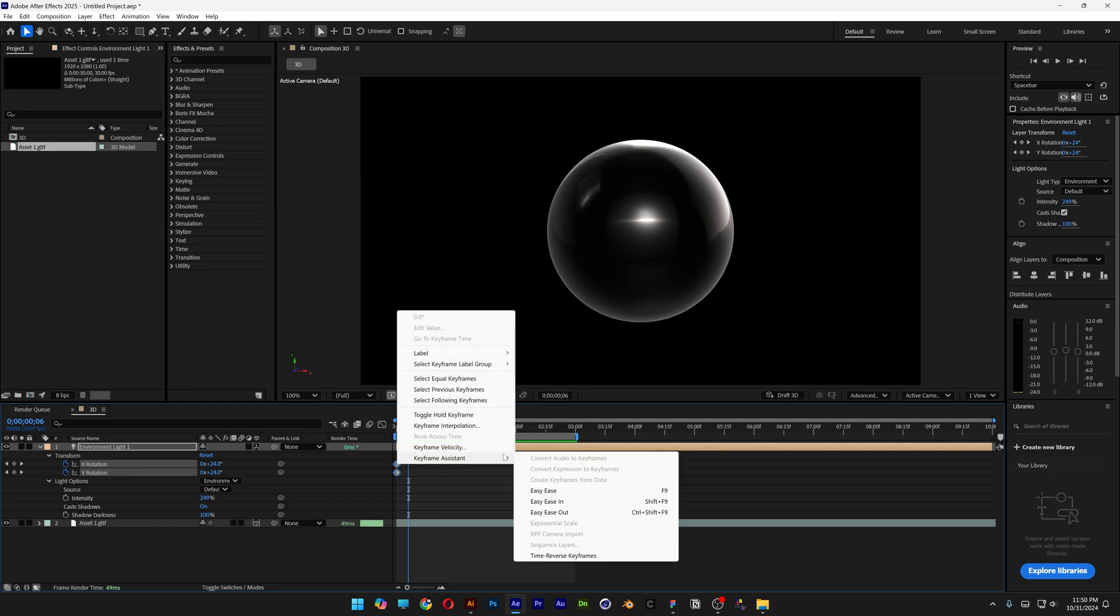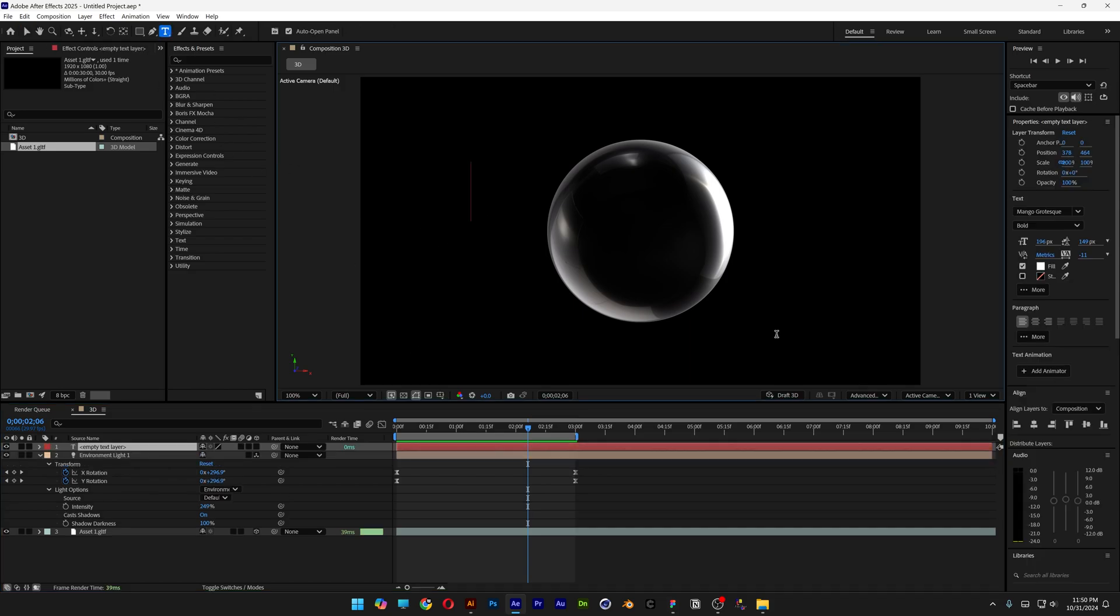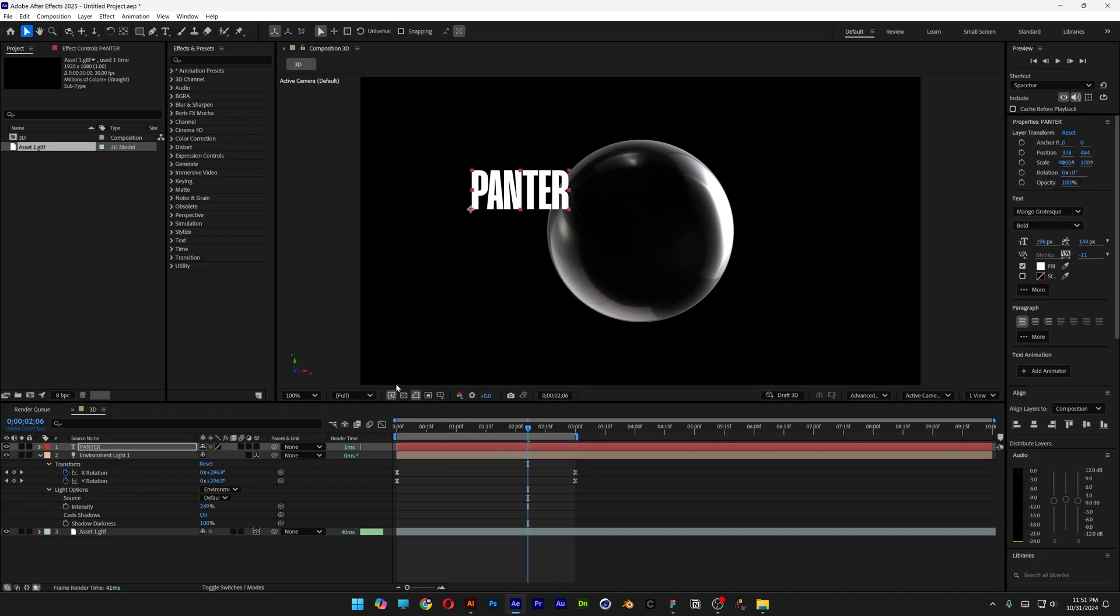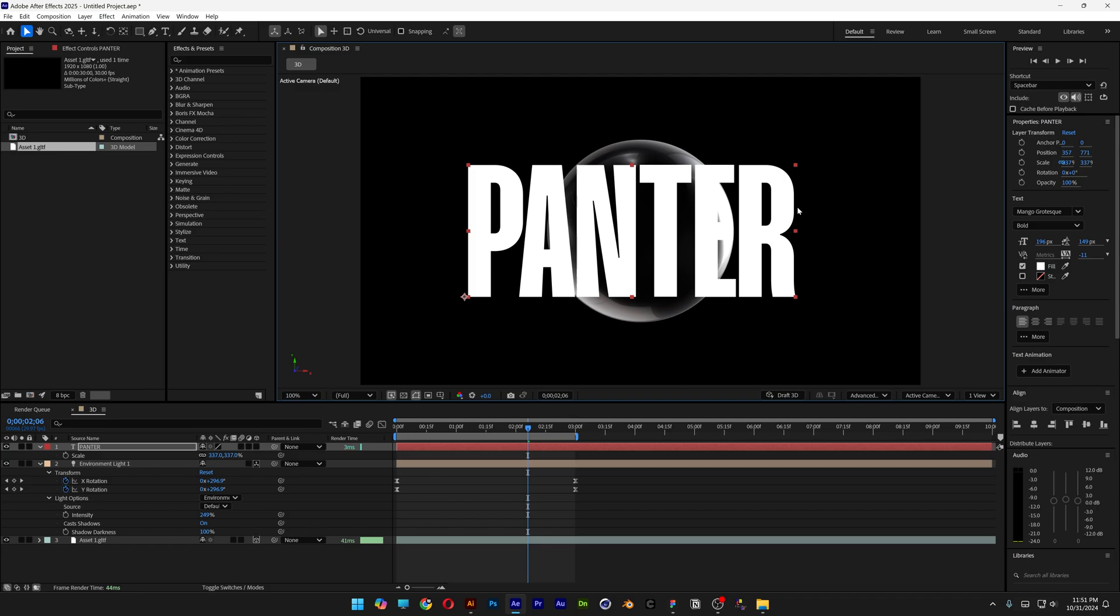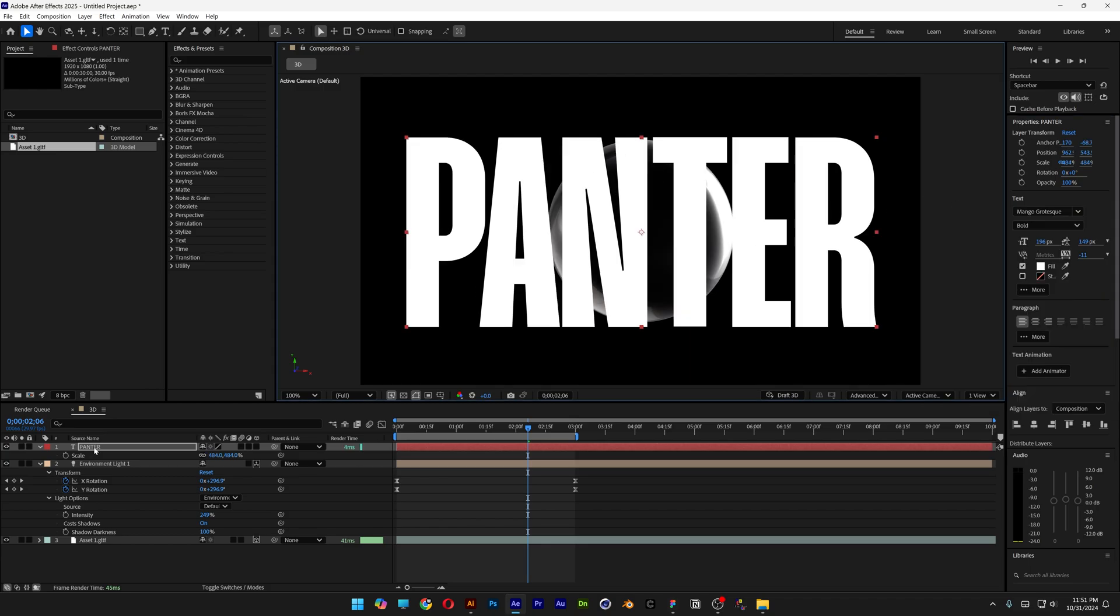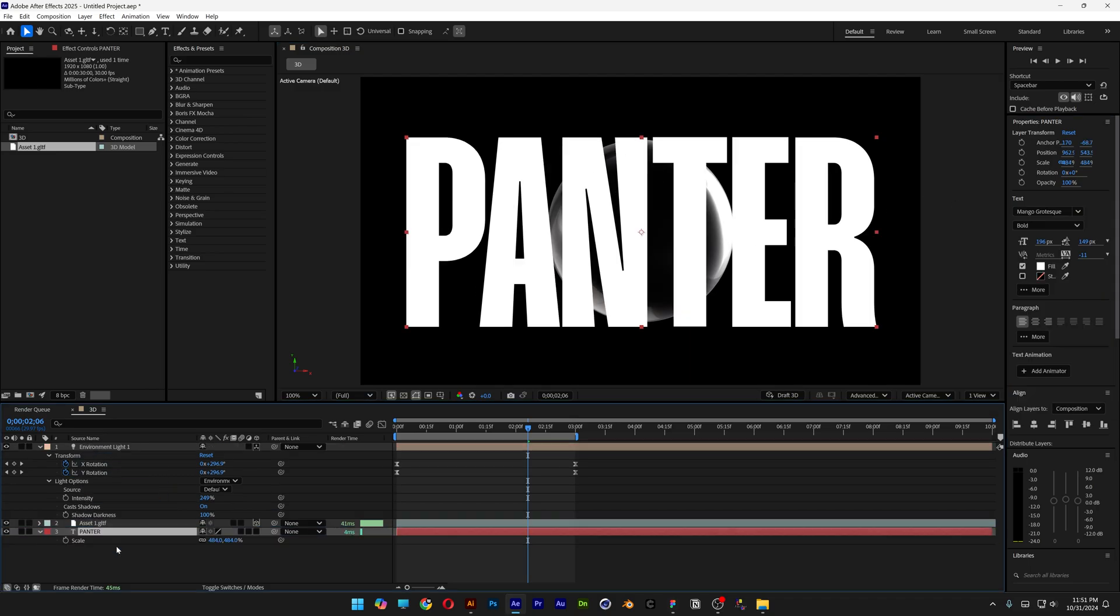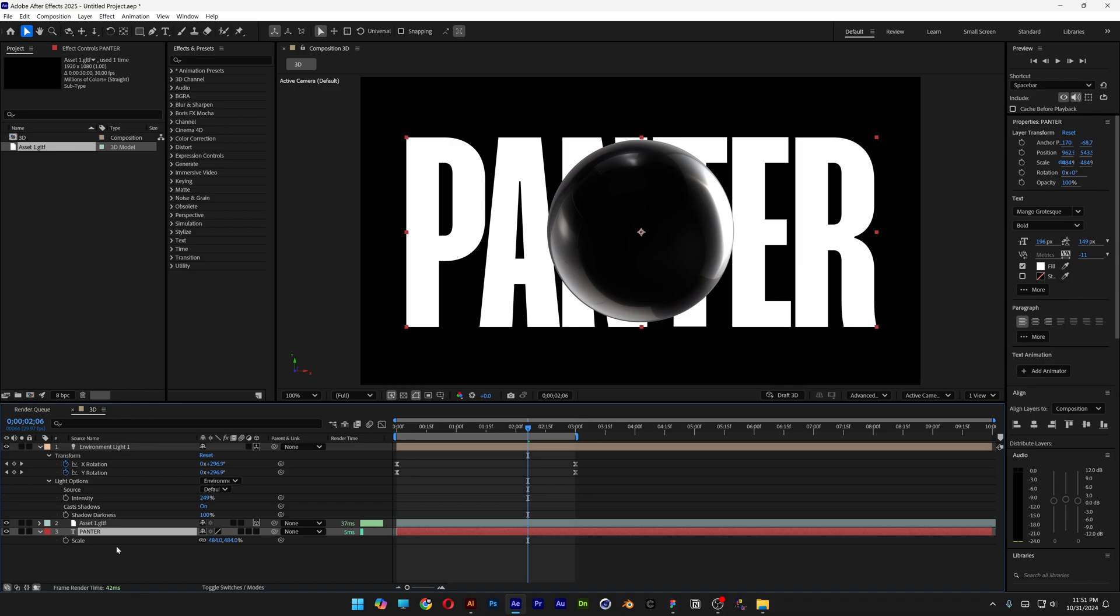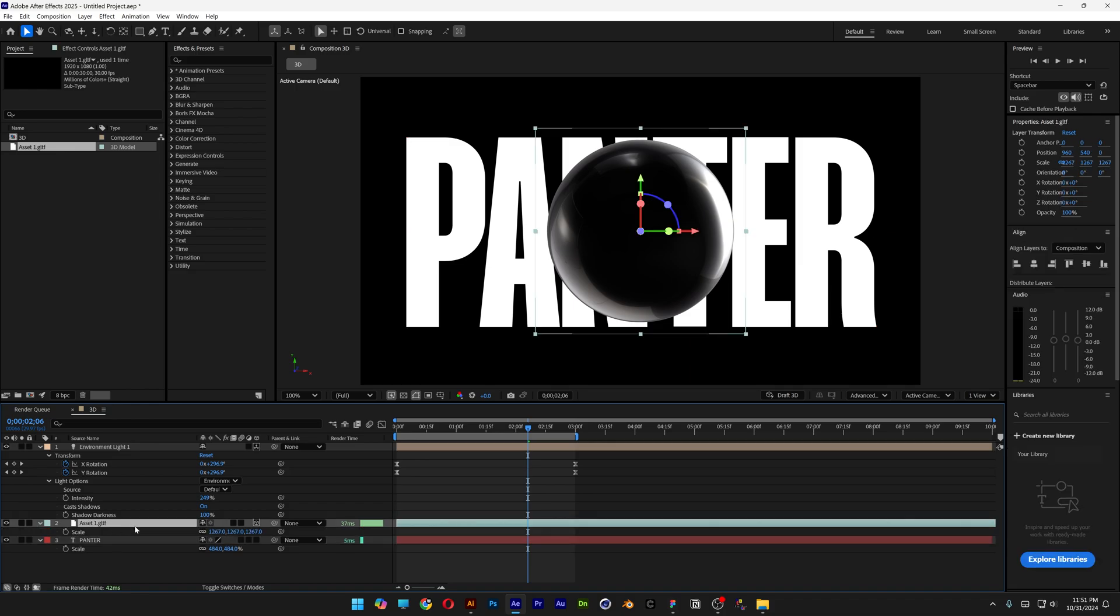Now let's add some text. Select the Type Tool and type in Panter. Press the letter S to scale it up. By the way, I went with Mango Grotesque Bold. I'm going to drag the text under the asset—the sphere.